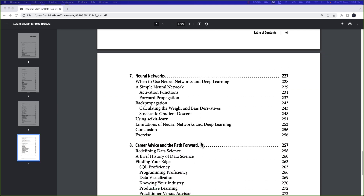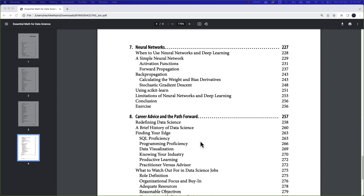Chapter seven goes into the basics of neural networks, covering simple neural networks, forward pass, backward pass, and some limitations of neural networks and deep learning. This chapter is mainly intended to give you an overview picture of neural networks. The last chapter is about general guidance and career advice for data science.